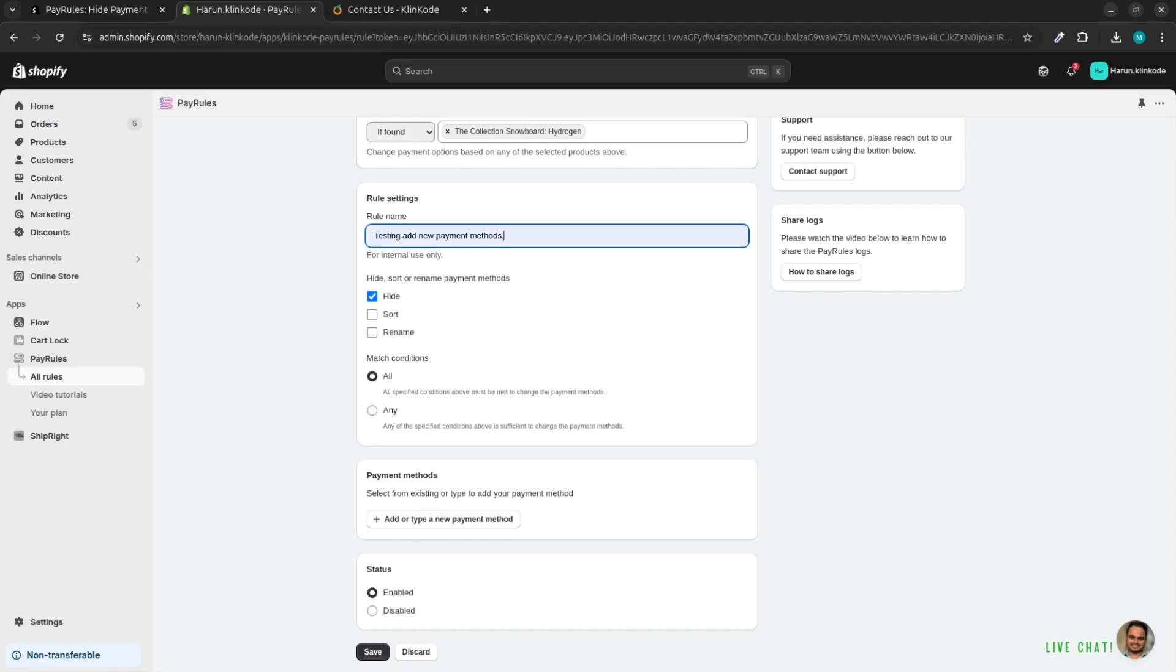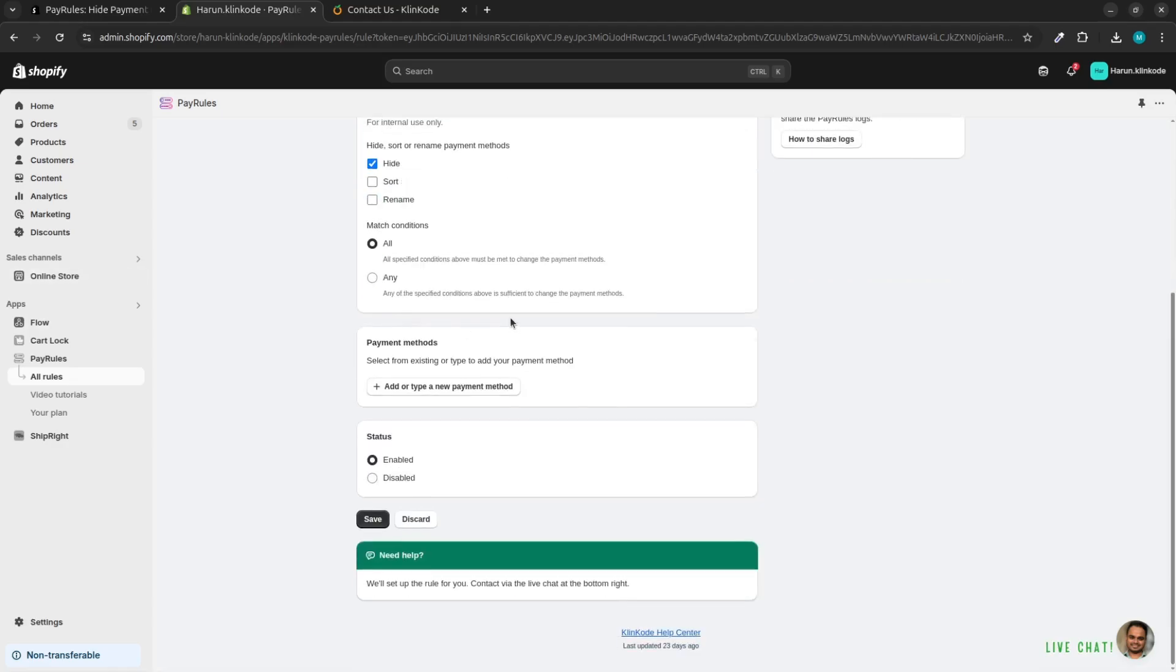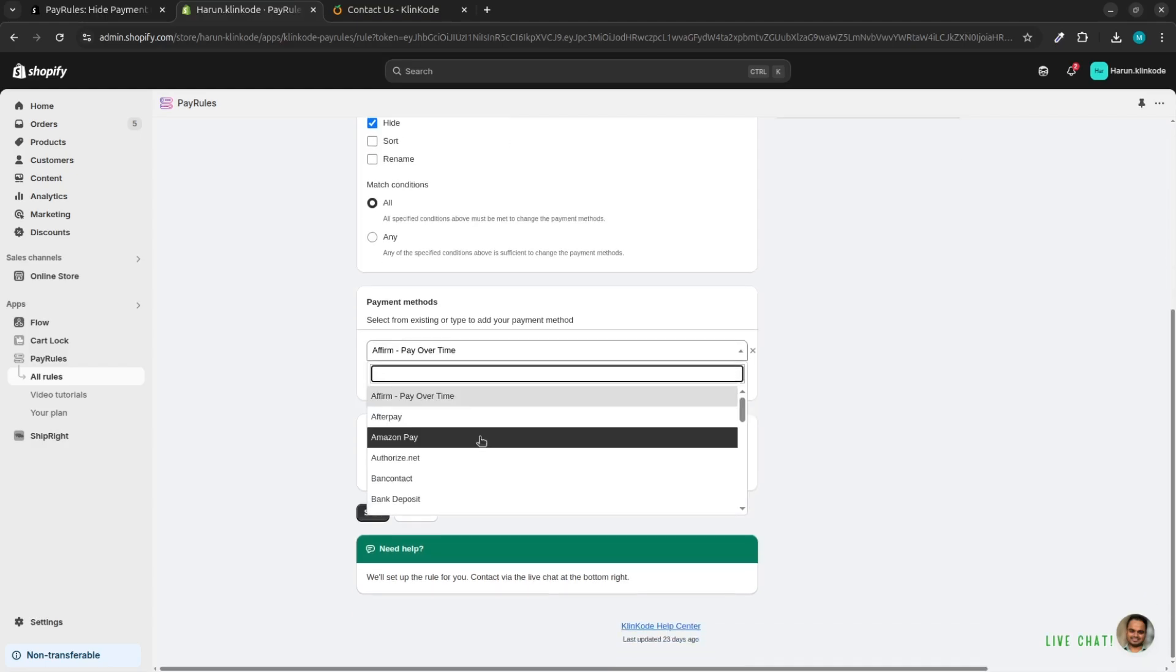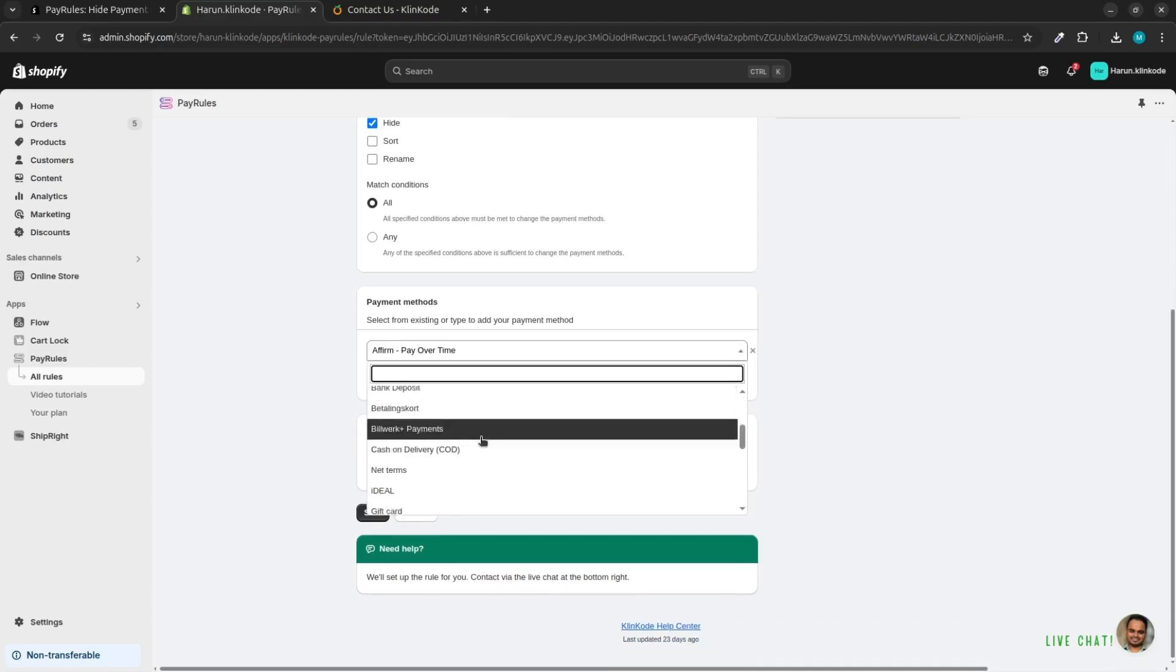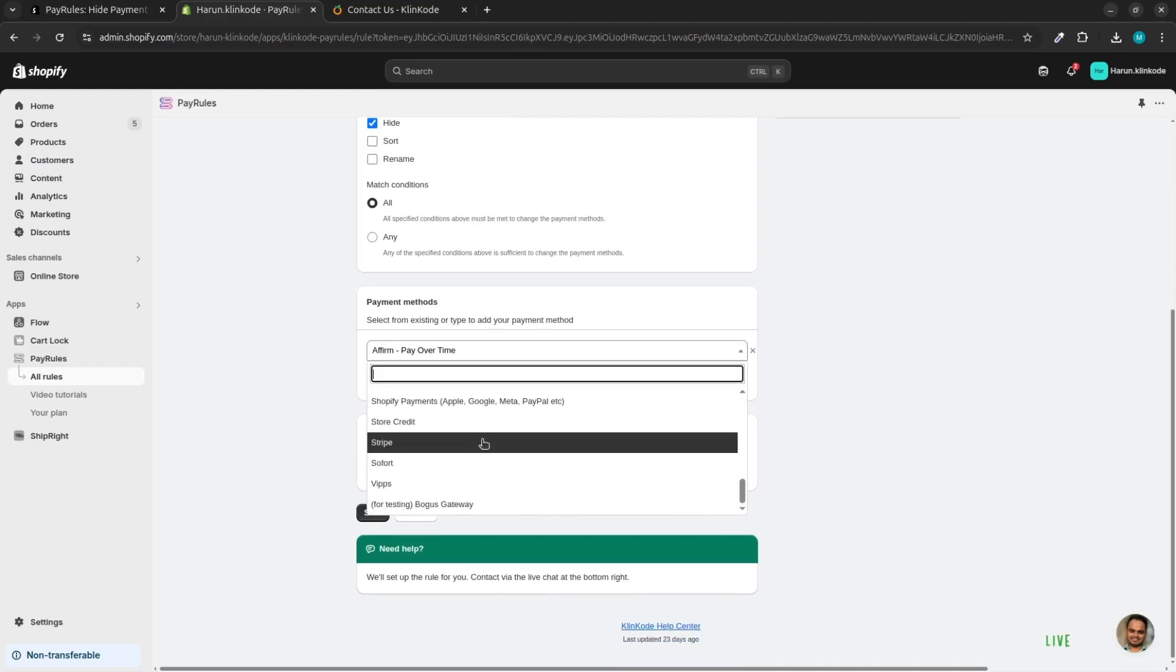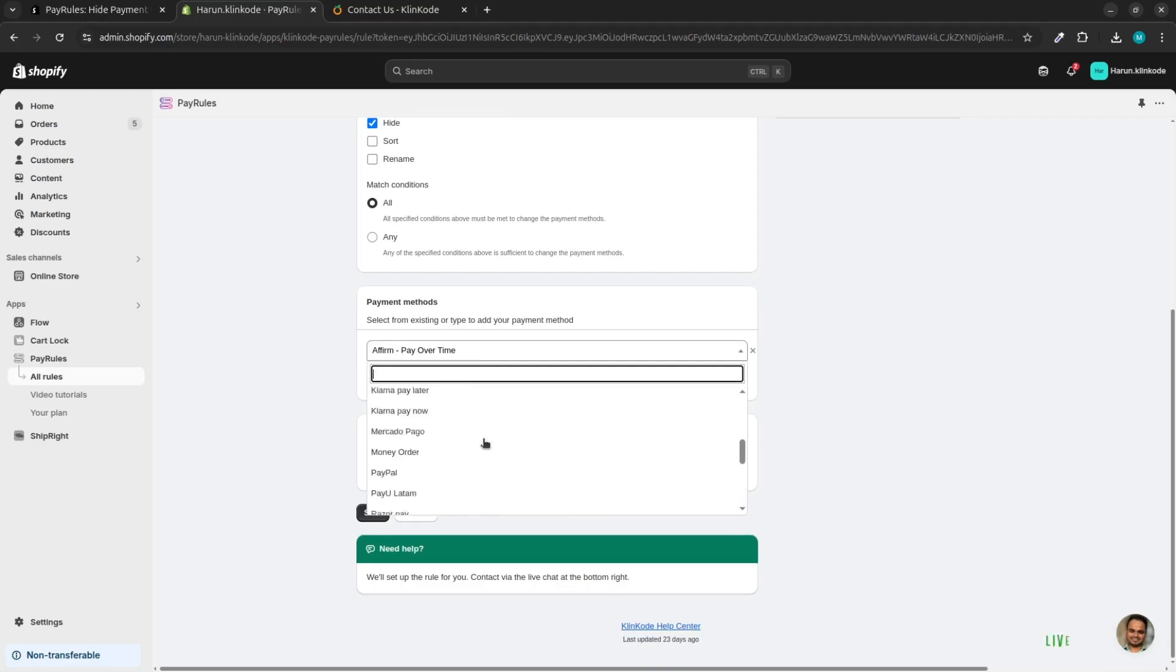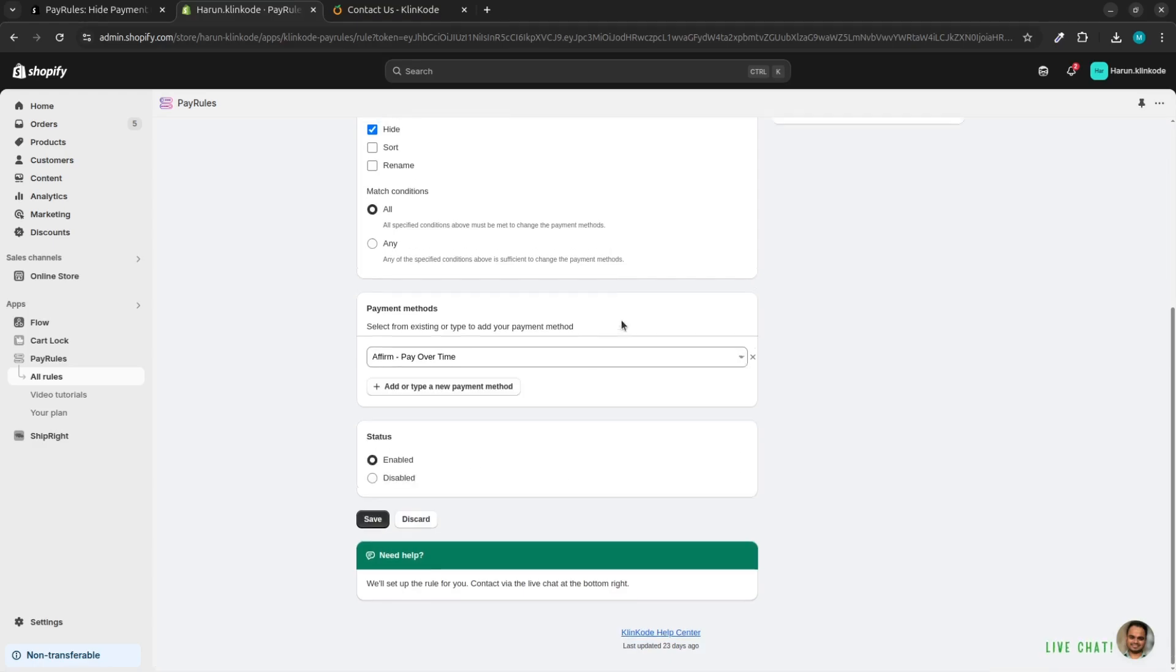Now go to the Payment Methods section and click on the Add or Type a New Payment Method button. If you don't find your desired payment option on the list, don't panic. Just type the name of the payment method you want to add in the rules, then simply add the payment method in the rule.